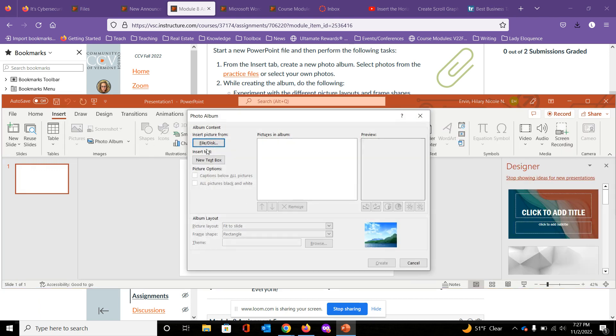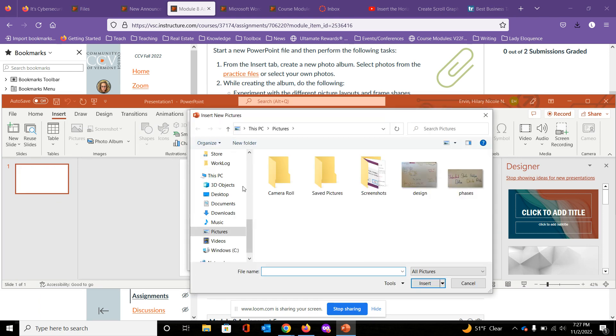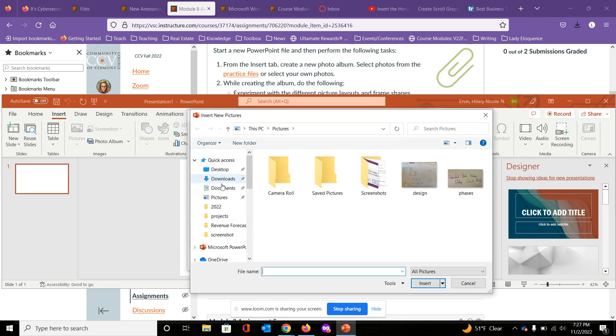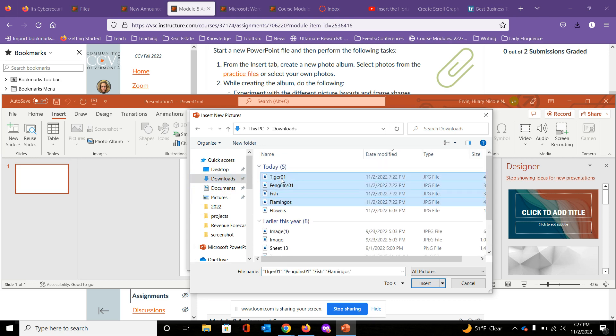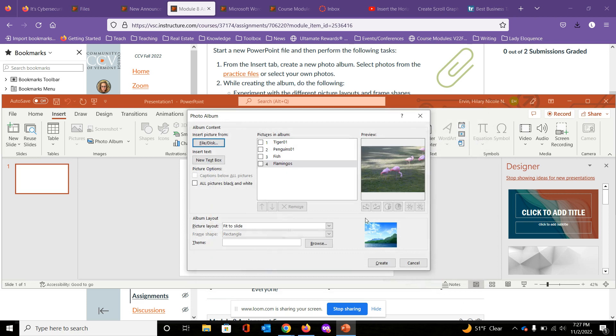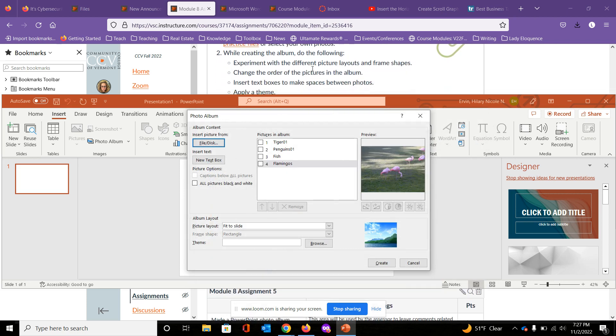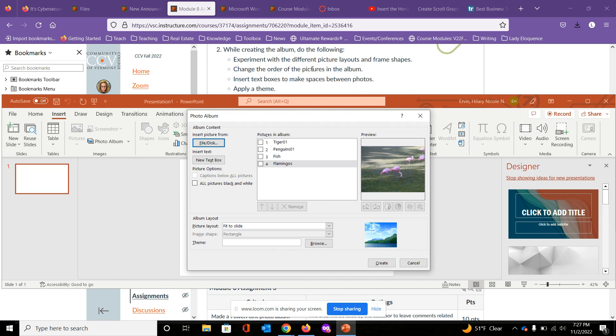I'm going to insert files from disk. I'm going to get to my downloads folder. I'm going to select my four photos and insert them. It's going to put them in here for me. There we go. So we're going to experiment. I want you guys to do a few different things here.